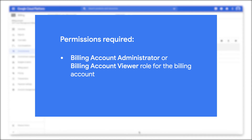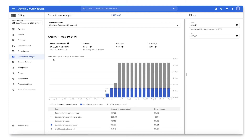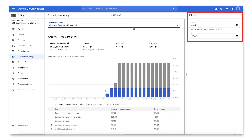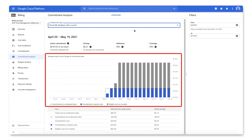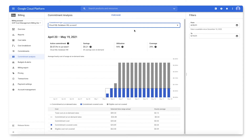To analyze spend-based CUDs, you must be a billing account administrator or billing account viewer on the cloud billing account. In the left-hand navigation menu, select Commitment Analysis. This page shows the details of the selected commitment for the period specified in the filter, including summary cards, a stacked bar chart, and a summary table of the commitment's totals. More details on reading the analysis page can be found in the documentation linked below.